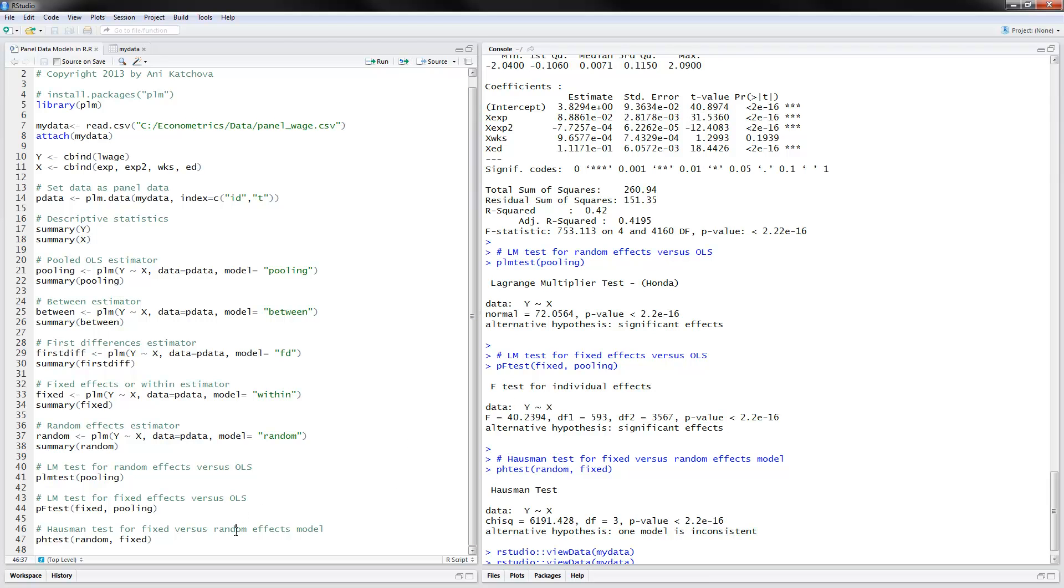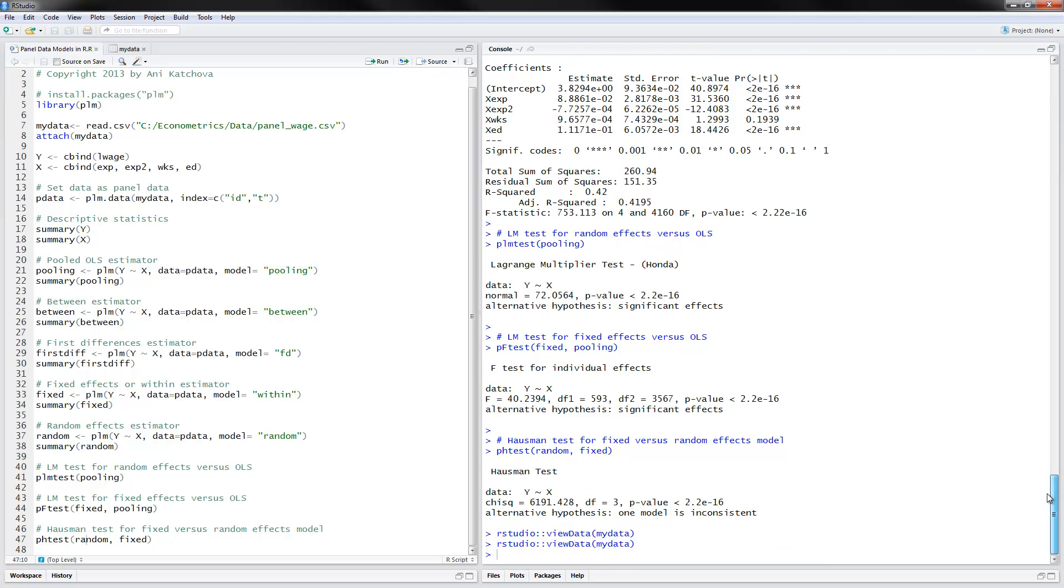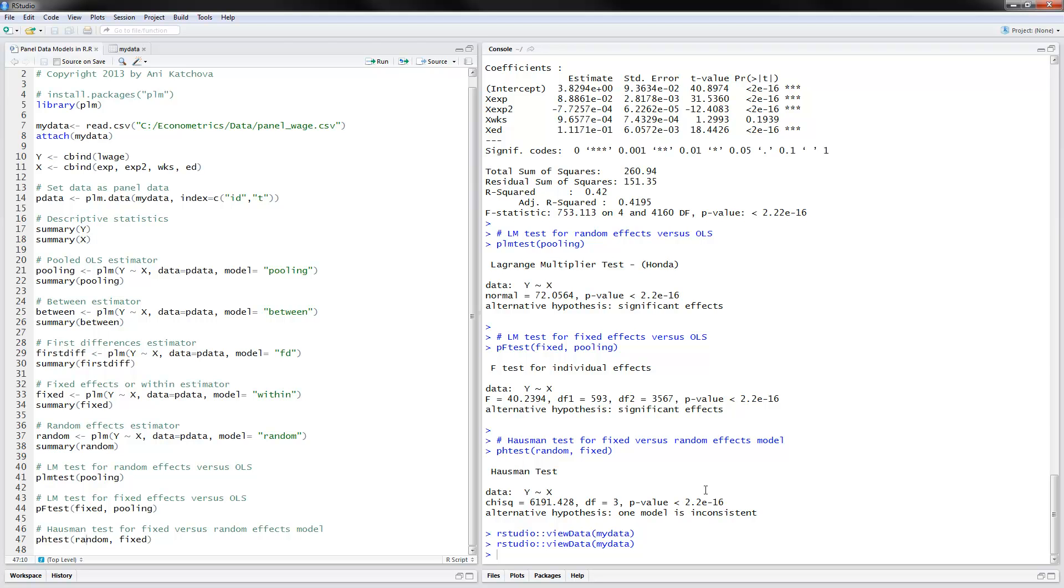Finally, the Hausman test, which you always need to use in panel data models. That is done by PH test, so panel Hausman test. You provide the random effects results here and the fixed effects results here that we obtained. We want to compare how close are the coefficients of these two models. Here's the chi-square statistic and degrees of freedom is the number of variables minus one. We have very small p-value, which means that one of the models is inconsistent. If one of the models is inconsistent, this means that we need to go with a fixed effects model, because that would give us consistent estimates. That was what I had about panel data models with R. Thanks for watching.